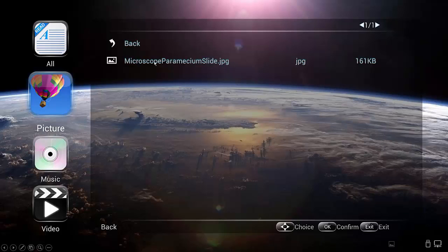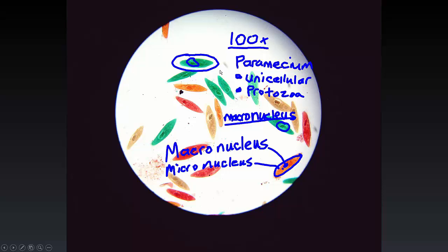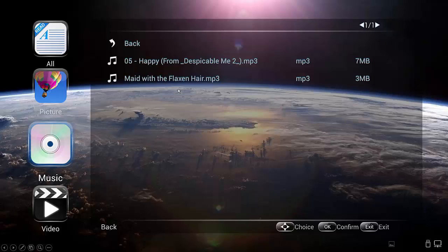If I tap on the microscope paramecium slide, it'll bring up that photo in full screen mode. Just press the back button on your remote or on the TV's buttons panel, the back button, and then you'll go back to the screen.